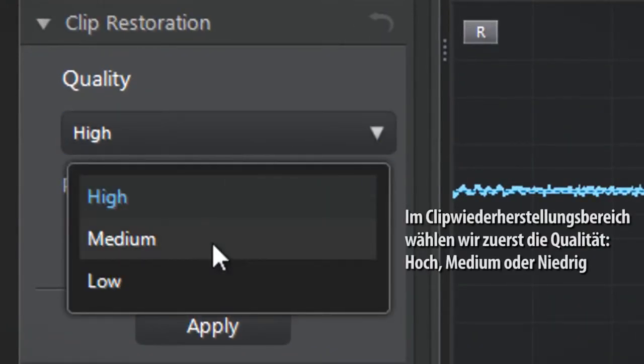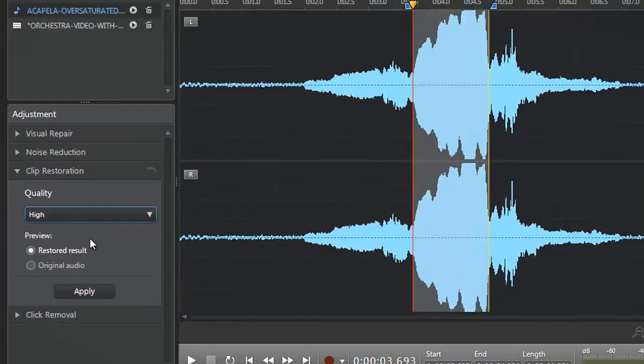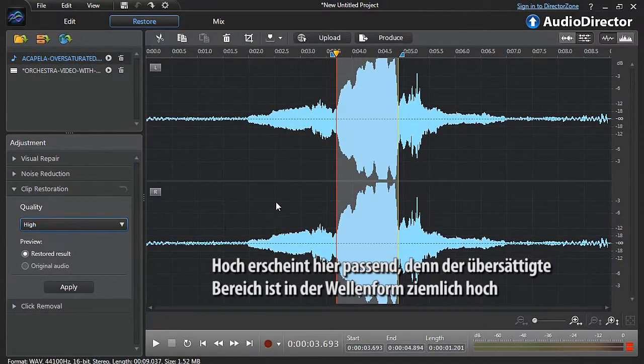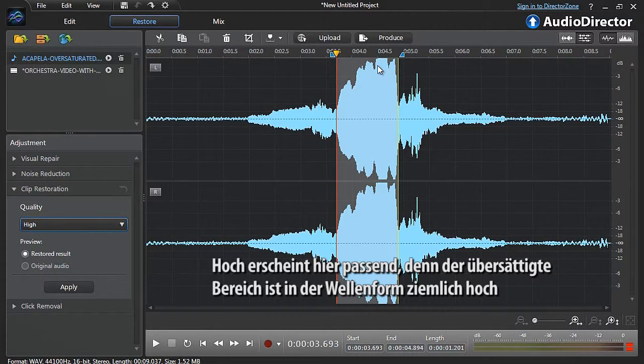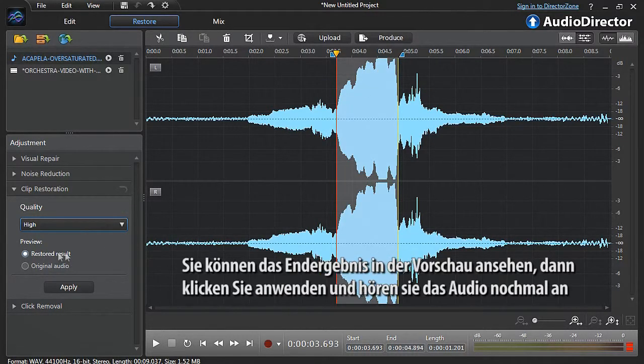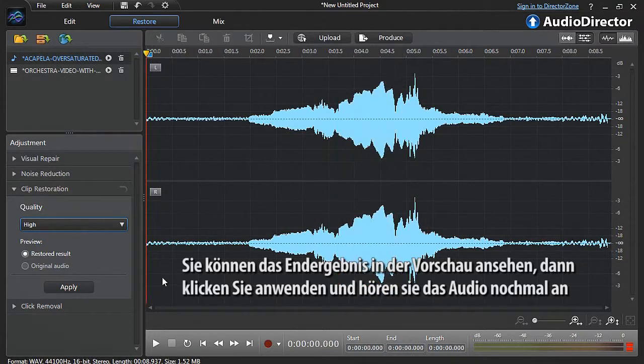High seems appropriate since the over-saturated audio part here is quite high in the waveform. You can preview the final result, then click apply and listen to the audio again.